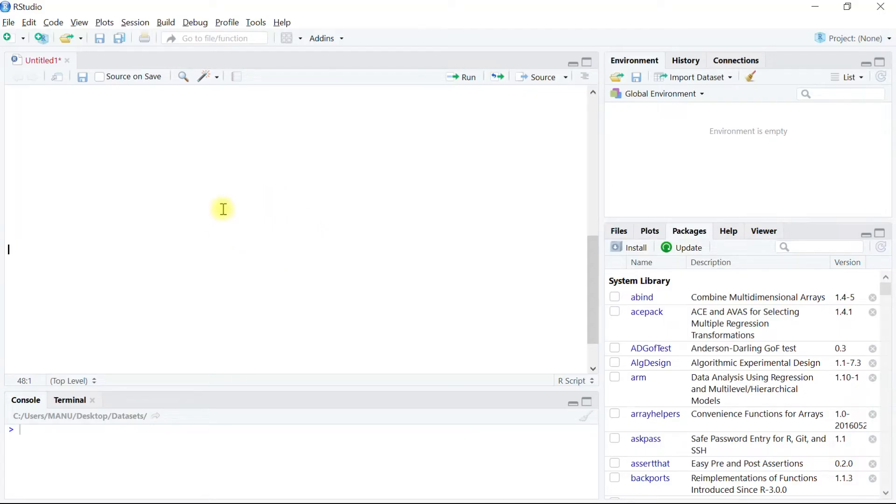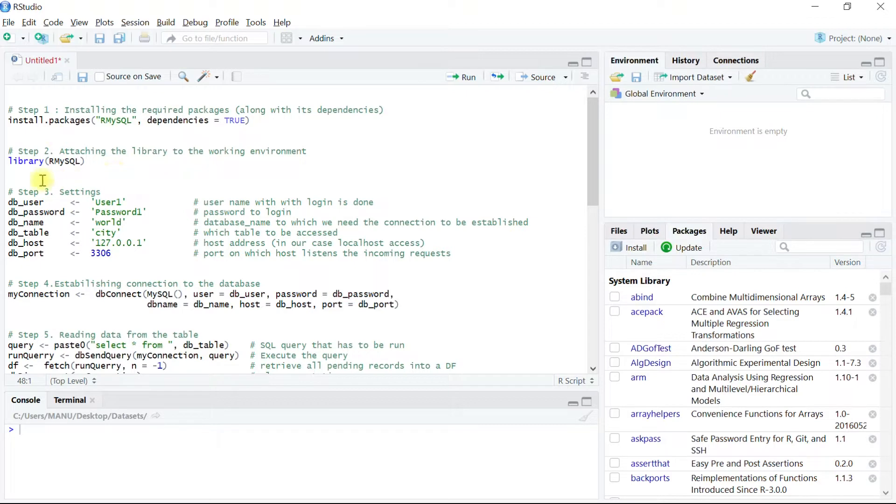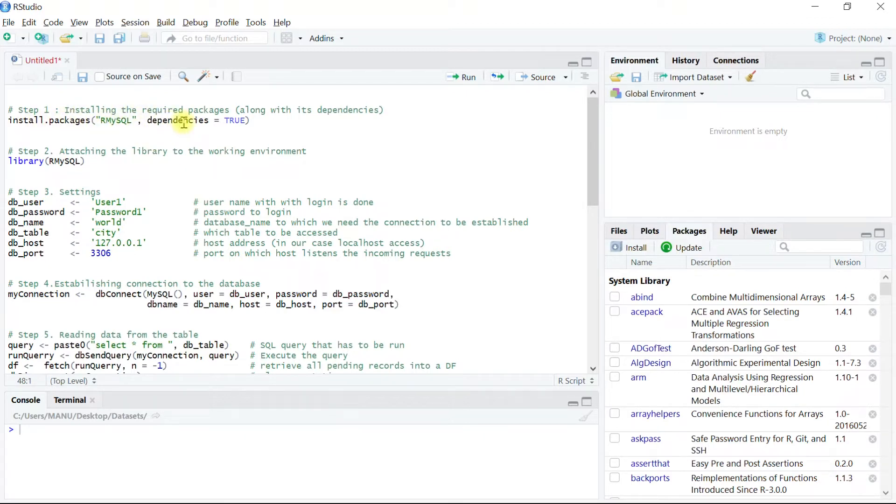In this script editor as we are looking at, I already have written some codes which would install the necessary packages in step one, and then in step two we will attach these packages after installation. I will skip step one because I already have installed these packages and assume that before proceeding to step two you would have done it as well.